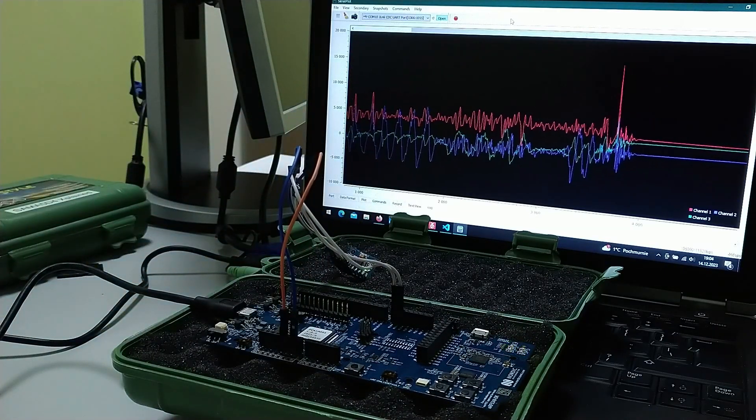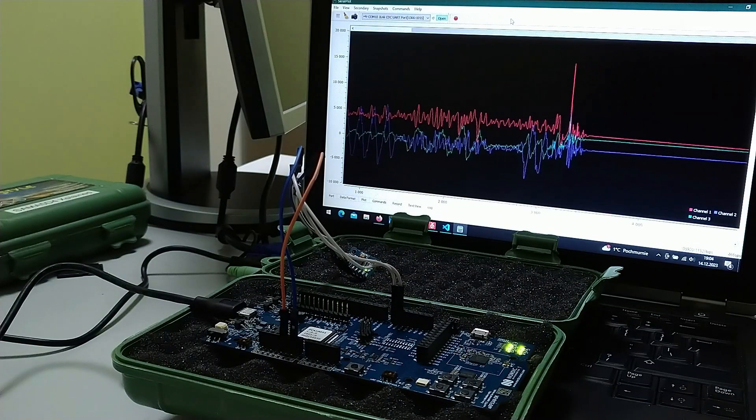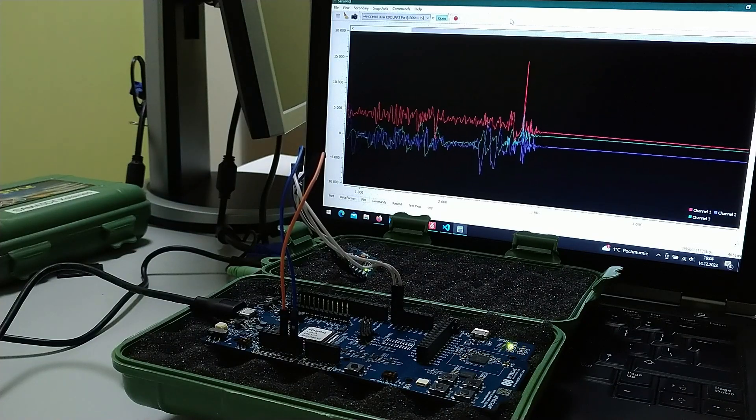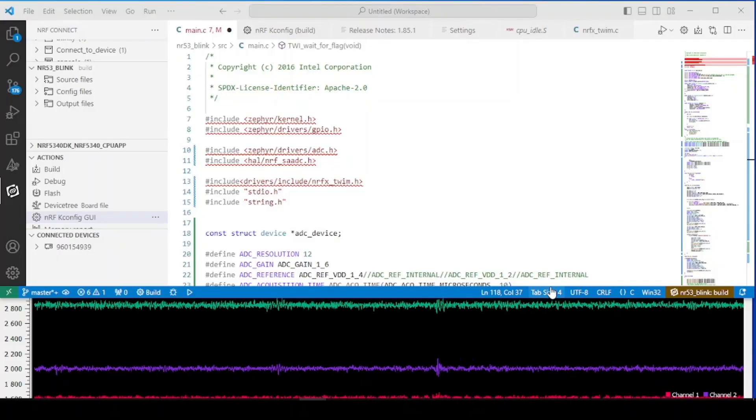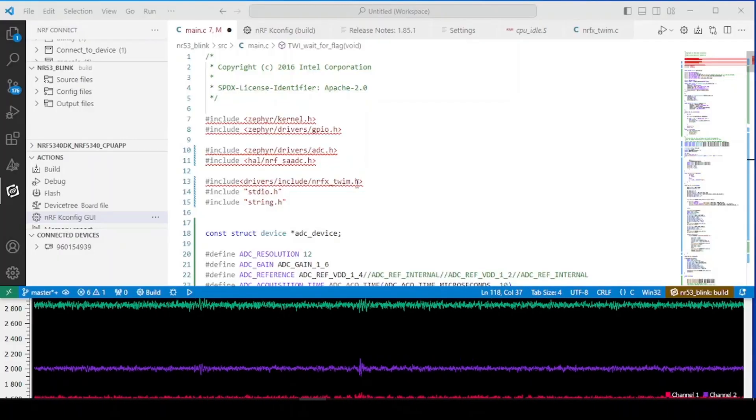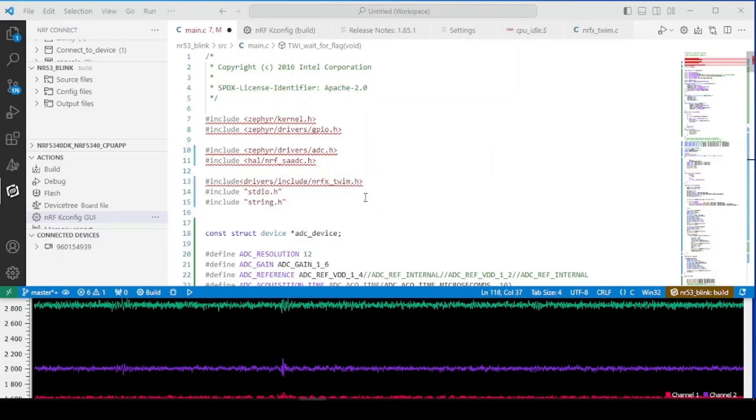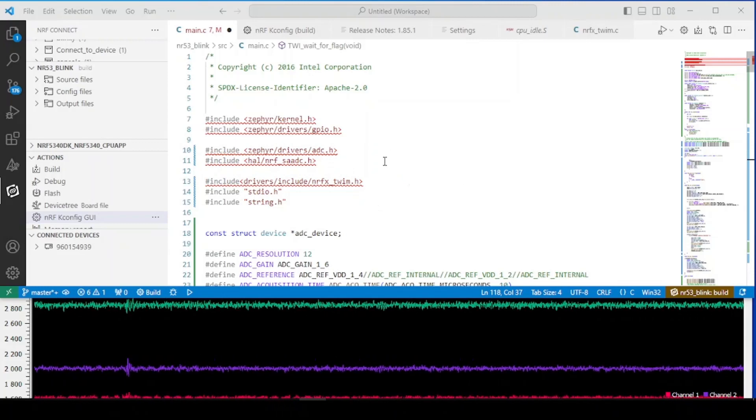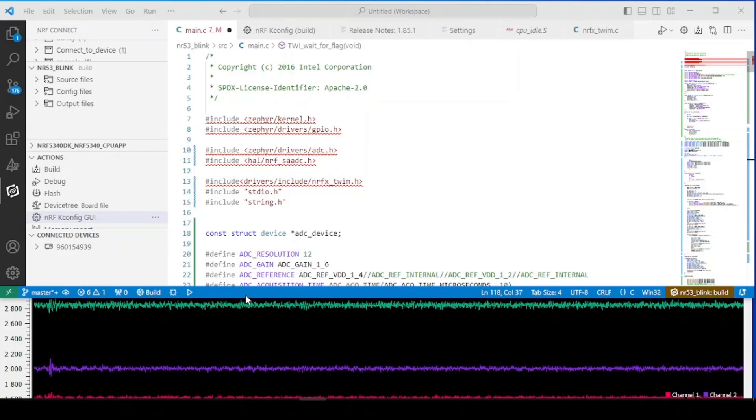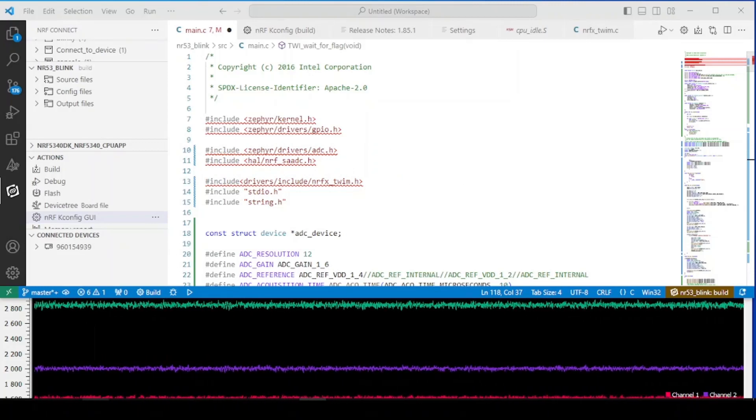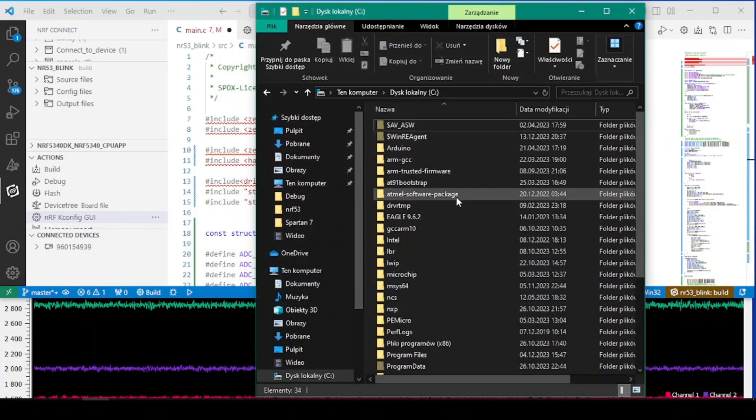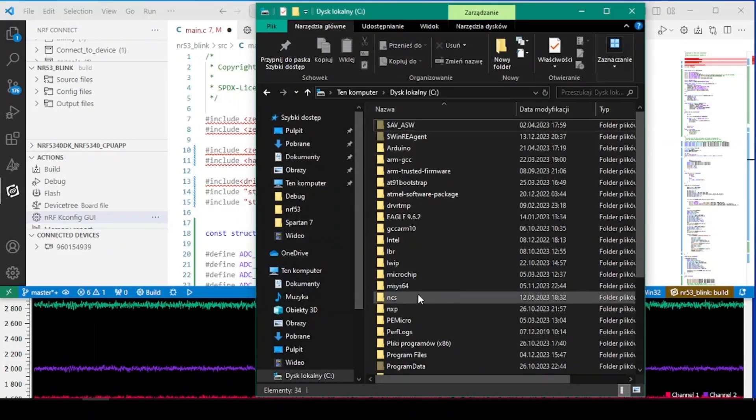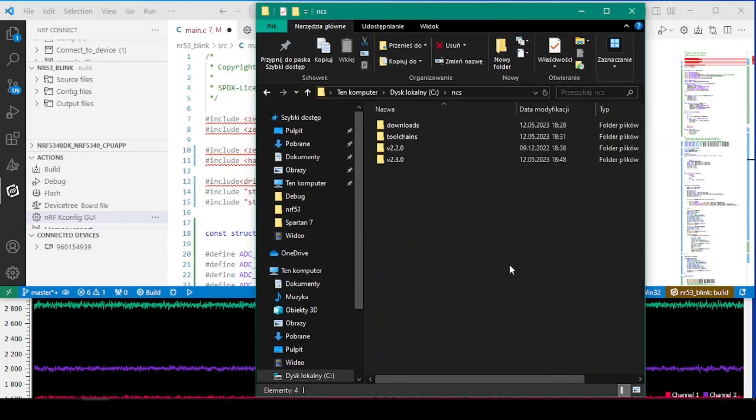So let's take a look at the project. Okay, so before we start the project that we got, let's take a look where we can find the samples for the drivers.